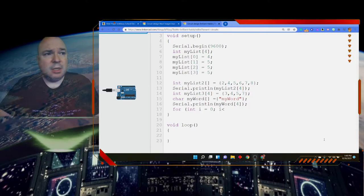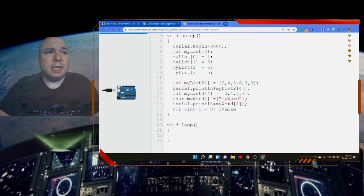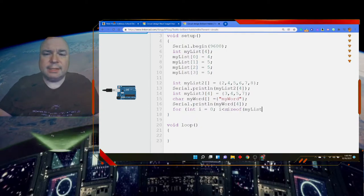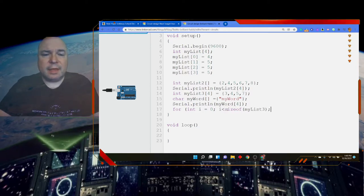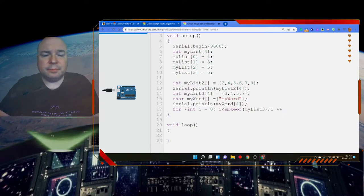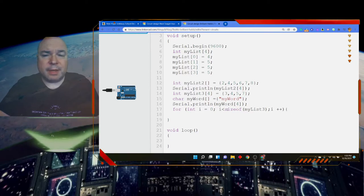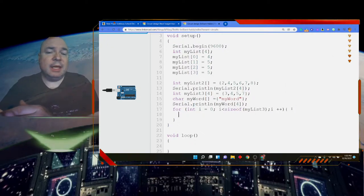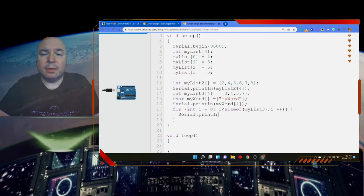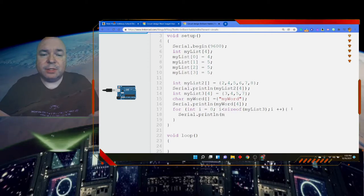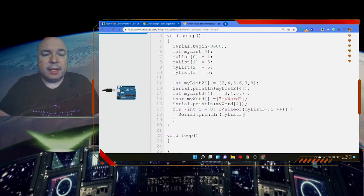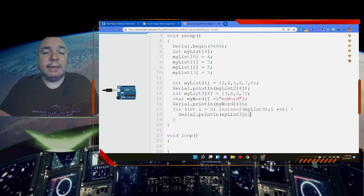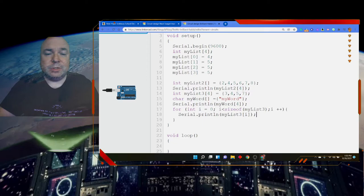Inside the for loop — for(int i = 0; i < sizeof(myList3); i++) — I open braces and use Serial.println(myList3[i]), where i is the current index going from 0 up to one less than the length. Let's go ahead and run that.